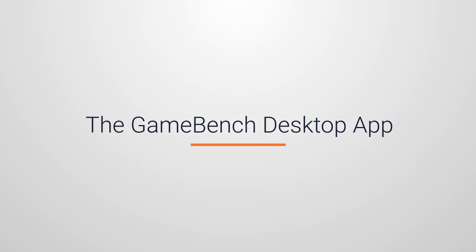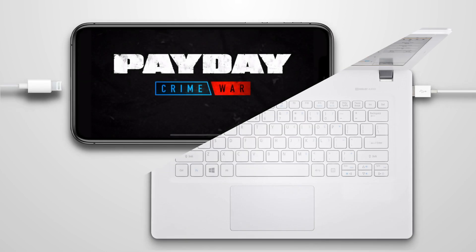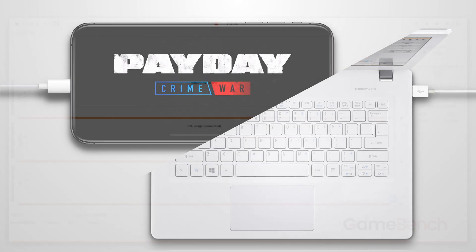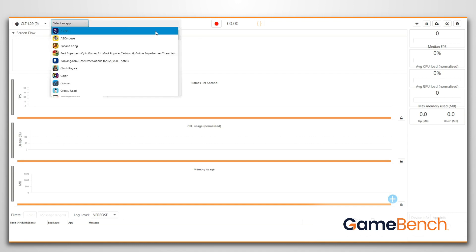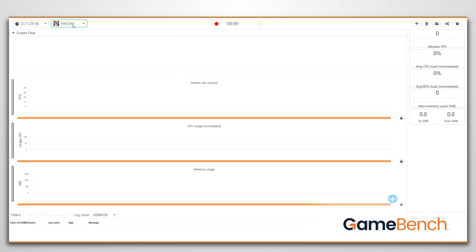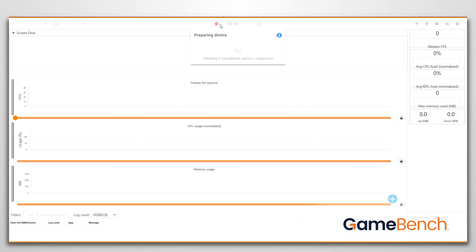With the GameBench desktop app open, plug your device into your desktop via USB. Make sure your device is selected in the top left of your screen and select the game you're testing. Hit the record icon to begin recording your session and start playing your game.